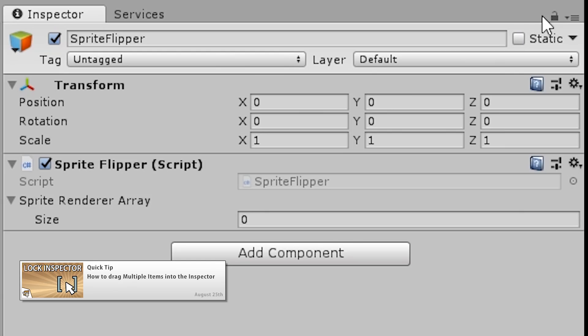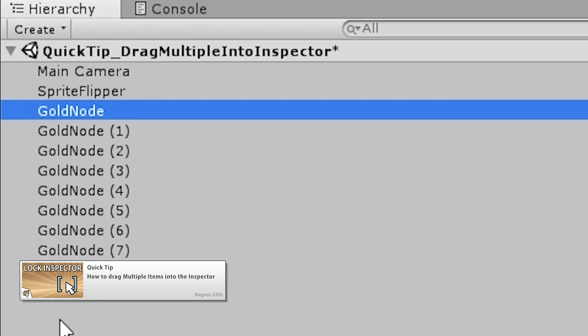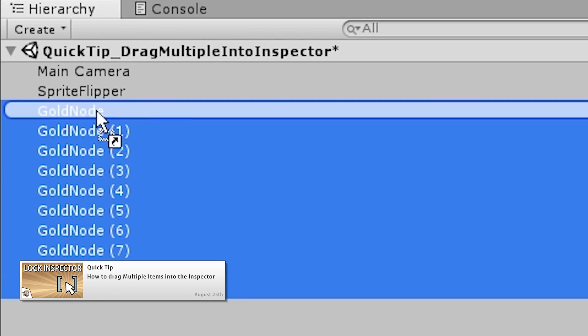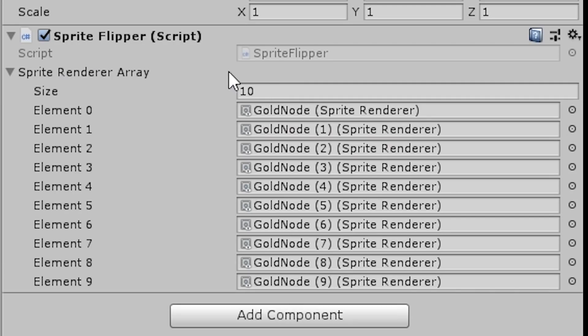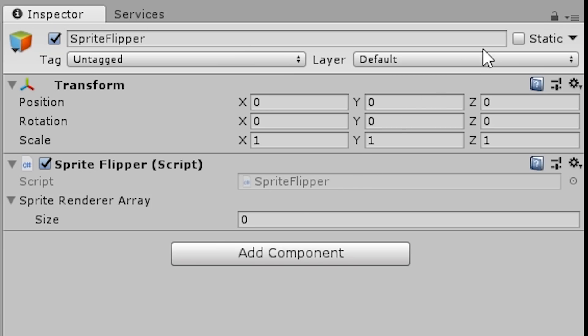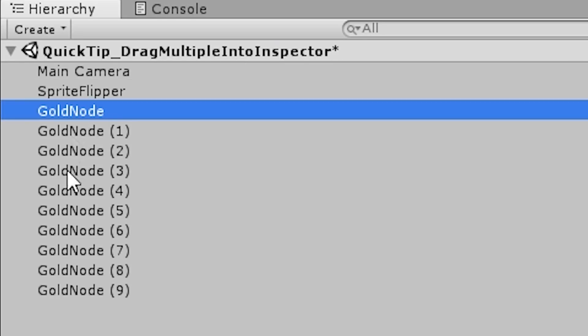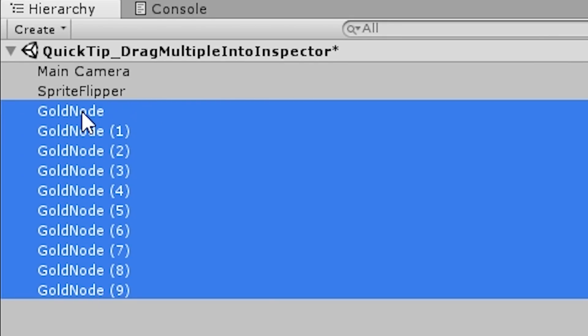And finally, a short quick tip video for how to drag multiple items into the inspector. I want to make many of these short videos covering some very simple but helpful tips that you might not be aware of.